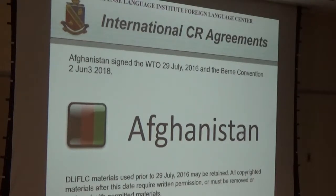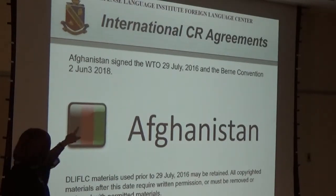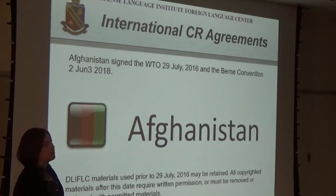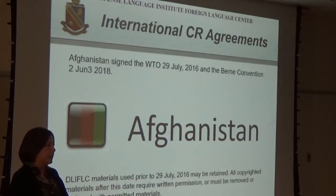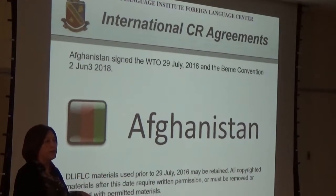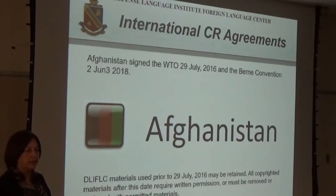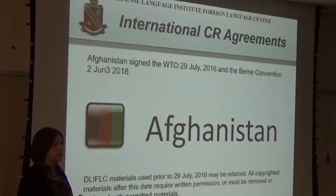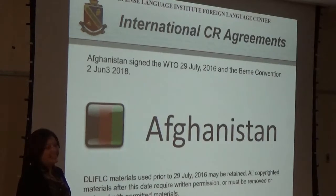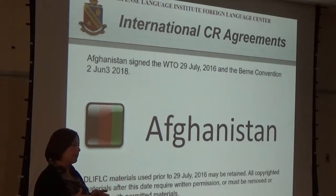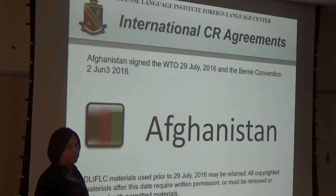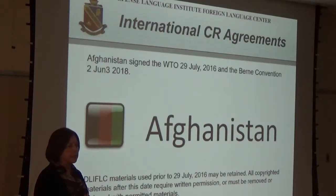What's new in the world of copyright: Afghanistan signed the World Treaty Organization in July 2016 and the Berne Convention in June 2018. These are copyright agreements between countries. Prior to this, Afghanistan had not signed any copyright agreement, which meant they could grab materials from anywhere in the world and use them freely — and we could do the same with their materials. There was no agreement, so piracy was essentially okay and nobody could sue.